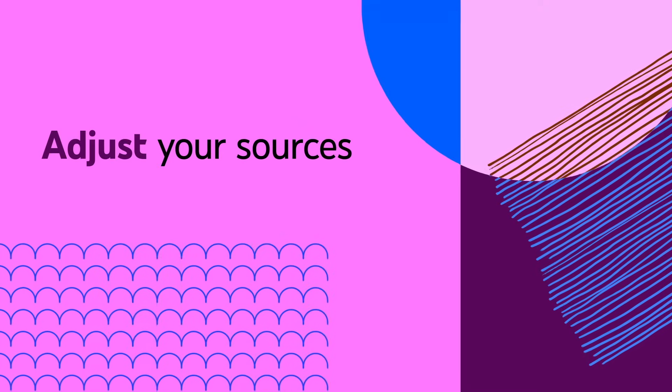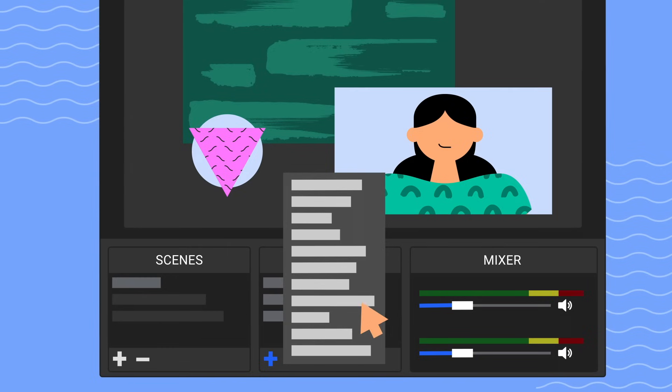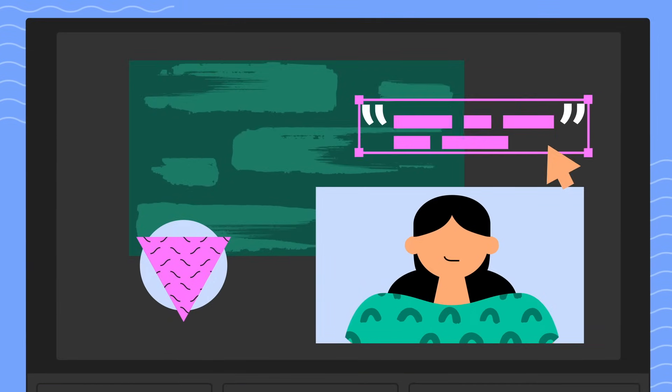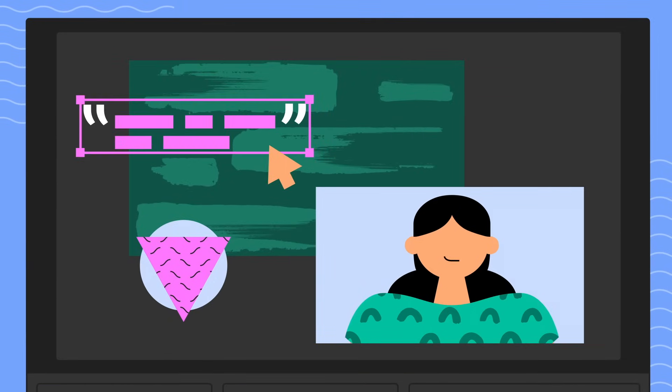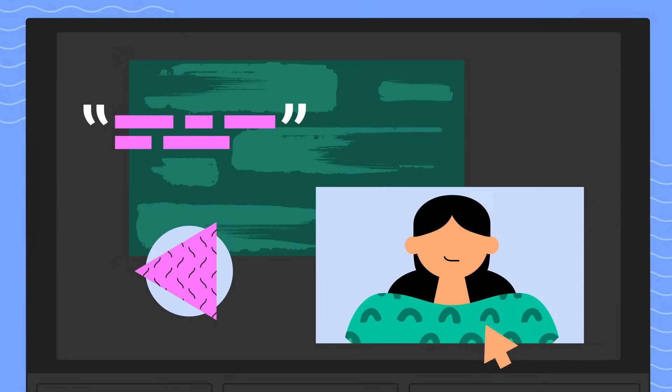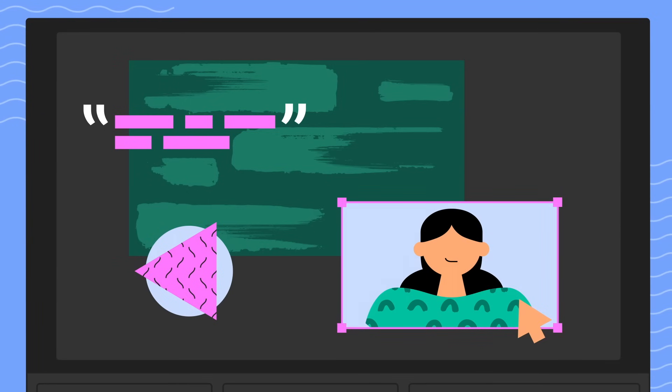Adjust your sources. After adding all your sources, adjust them by dragging them on the preview to fit your desired orientation and size.